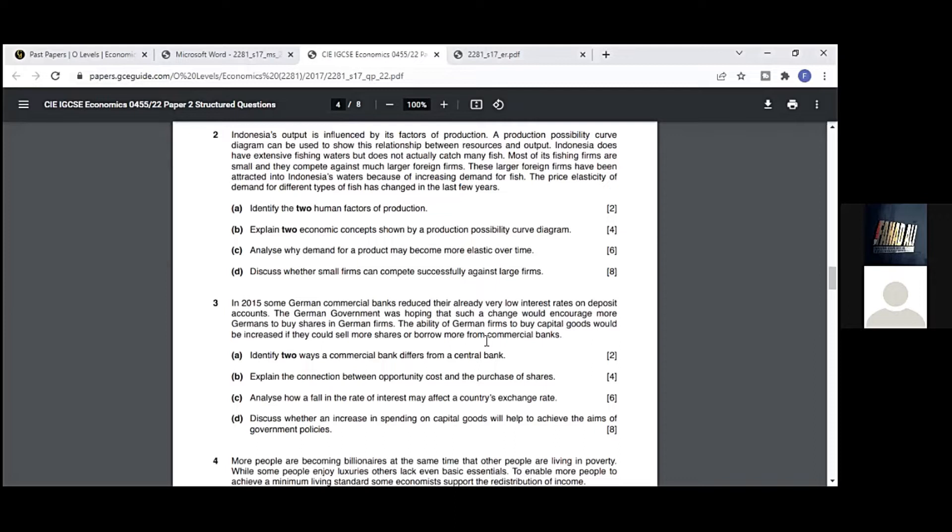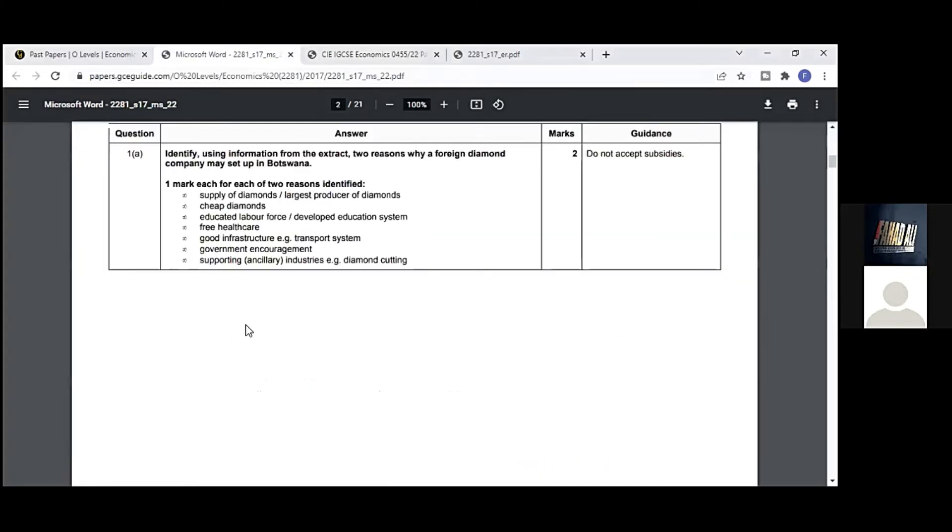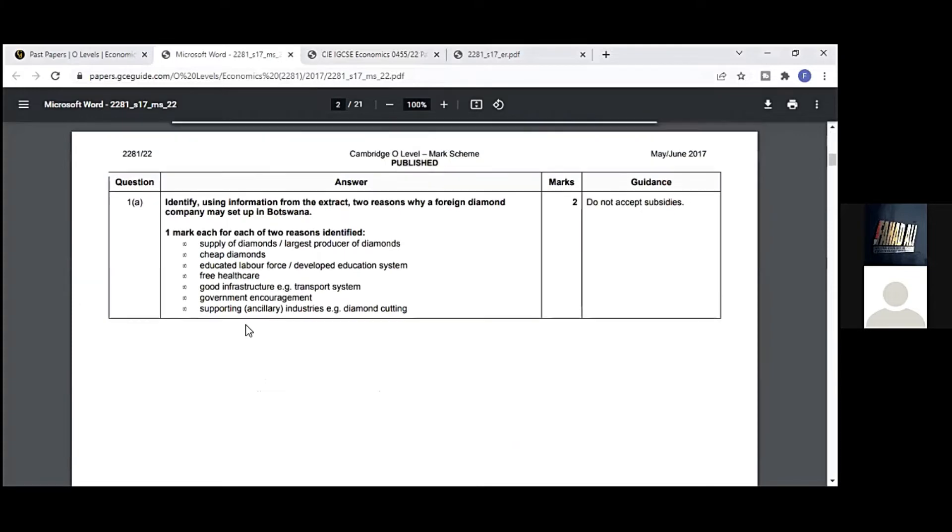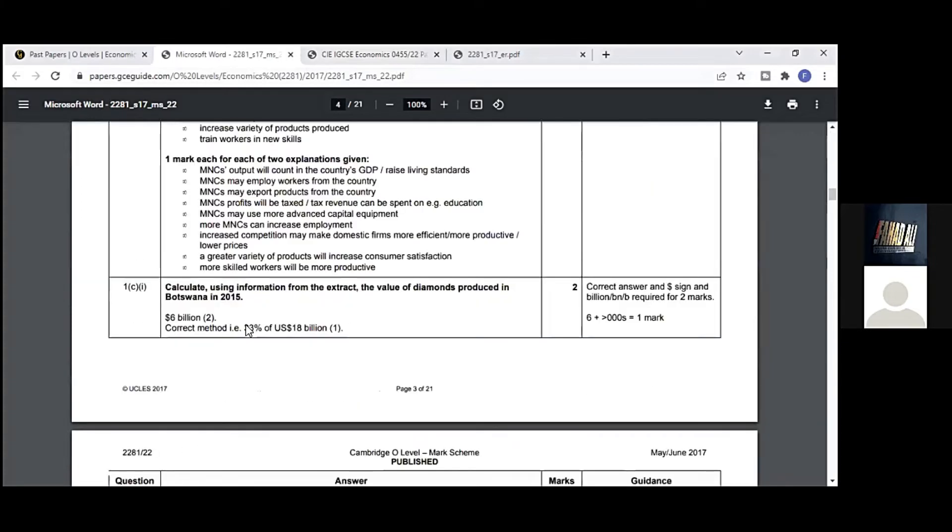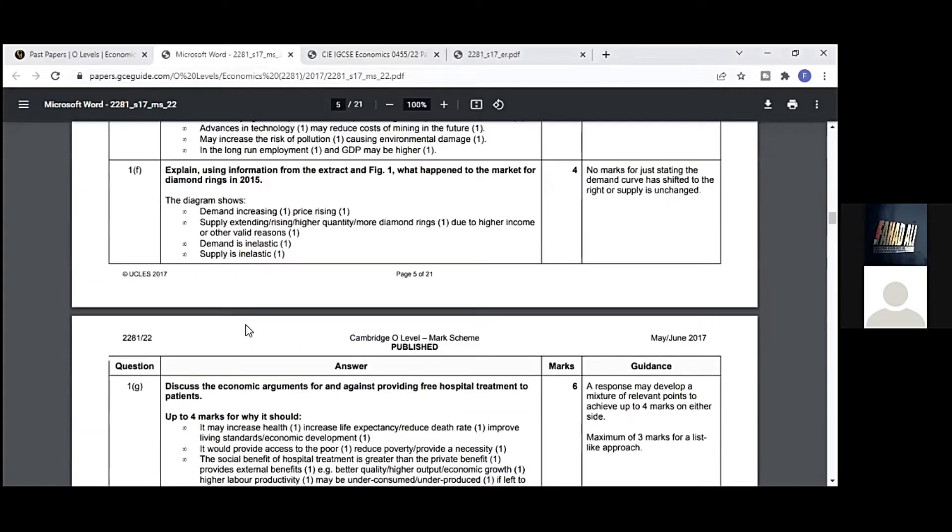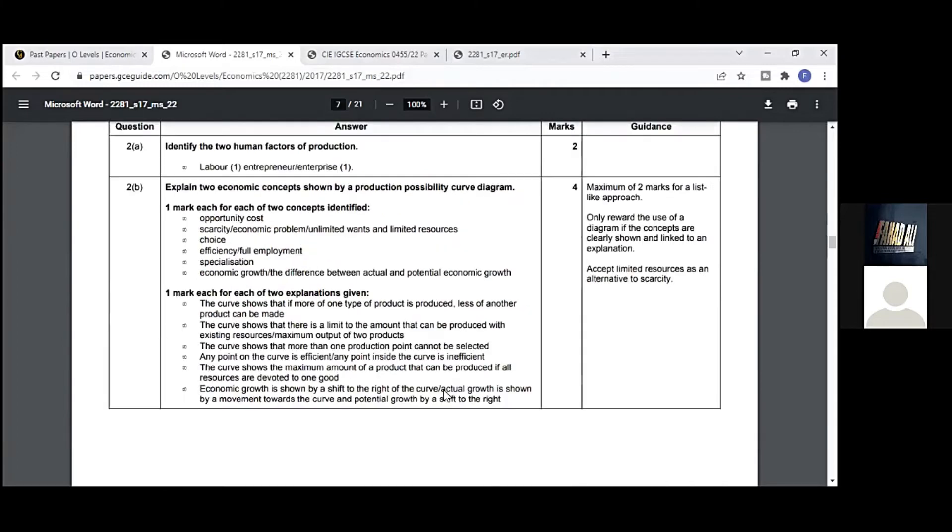In the end, we'll write the answer with a recommendation. Let's see the mark scheme now. We have done question number two. This is the mark scheme I've already opened on my laptop. We'll see where we earn the marks because so far we've done questions in a better manner, but we don't know what is important in the answer.